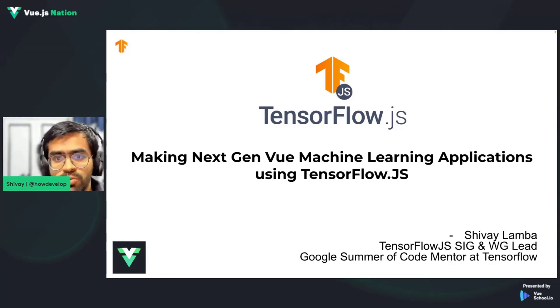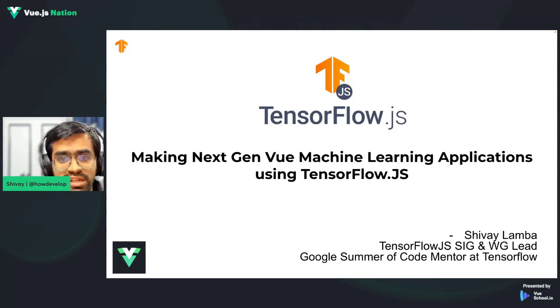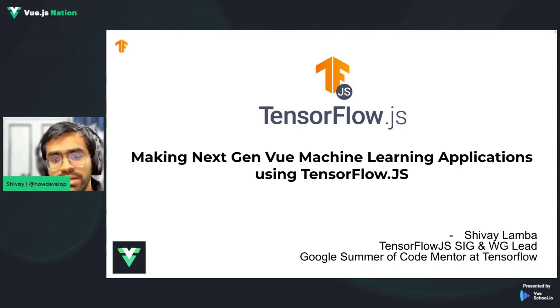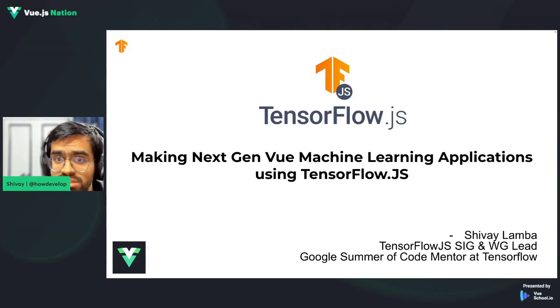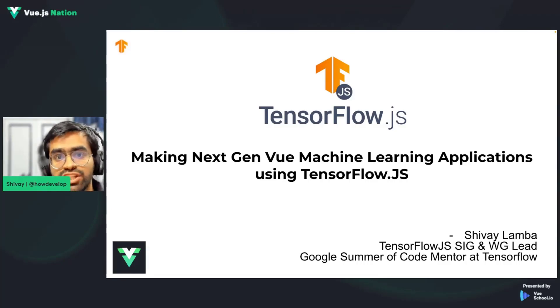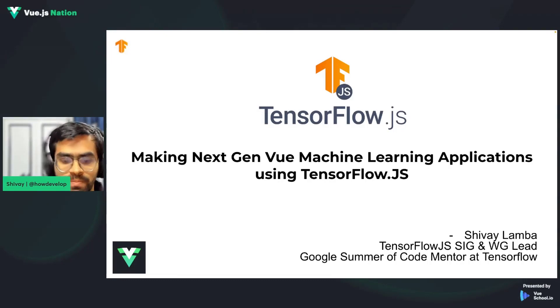A very quick introduction about myself. I'm Shubhay Amar, TensorFlow.js SIG and Working Group Lead from India. I've also been a Google Summer of Code mentor for TensorFlow, which is an open-source machine learning mentorship program by Google.